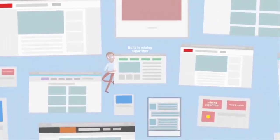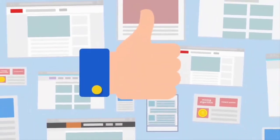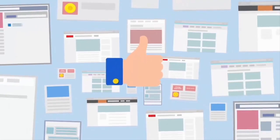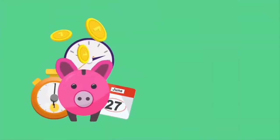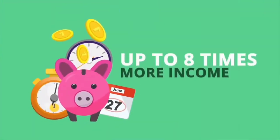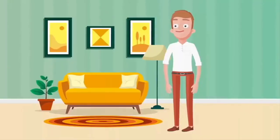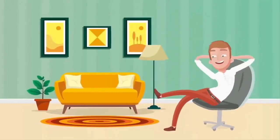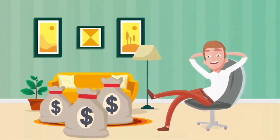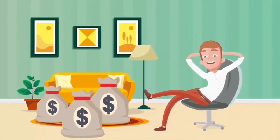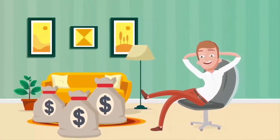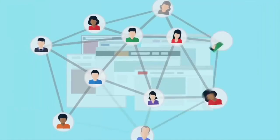The mining algorithm built into the browser, due to optimizations, allows you to receive up to eight times more income than mining on Google Chrome. This is the easiest and most effective way to start earning money from mining without any costs.